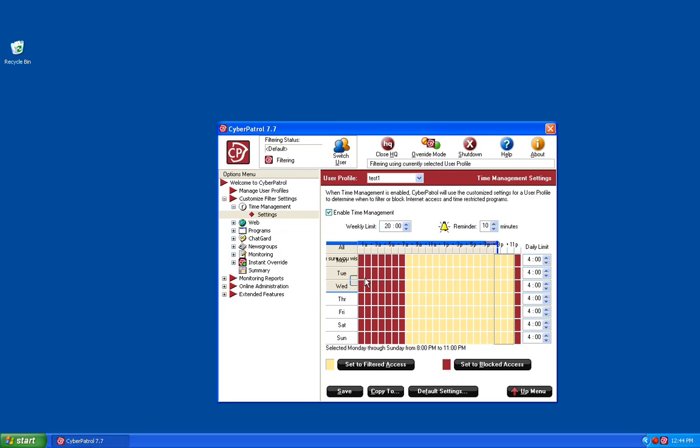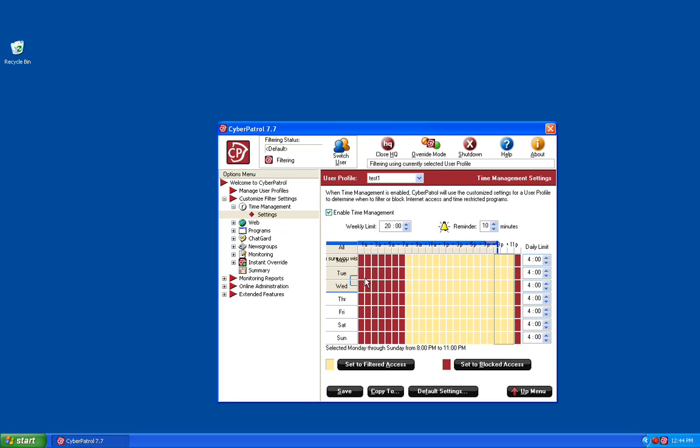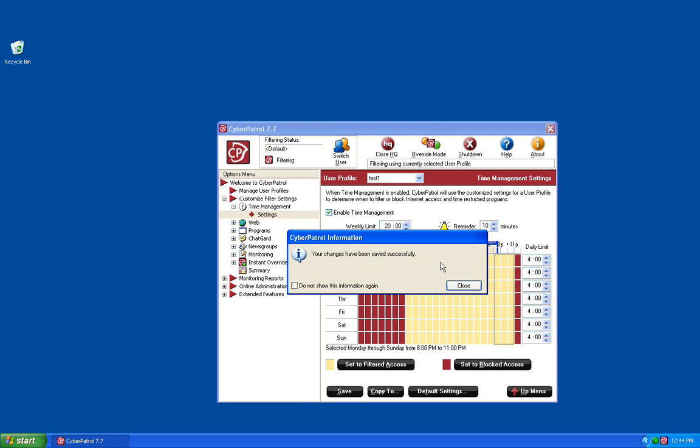Just click Yes. This will revert you back to the default settings for the time management feature in Cyber Patrol. Save your changes. You'll be given a box to let you know that your changes have been saved successfully.